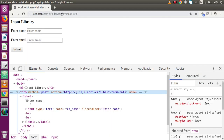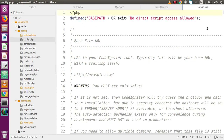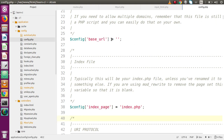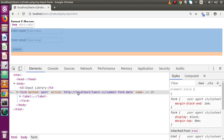Inside autoload.php, adding 'url' to the helpers array and saving the file. Reloading the page, it now works. Inside the action attribute we have a URL, but it's showing the IP address 127.0.0.1 instead of 'localhost'. To fix this, we copy the project URL and in config.php scroll down to the base_url setting, which is currently empty, and paste our project URL. Reloading the page, the action URL now shows 'localhost' correctly.